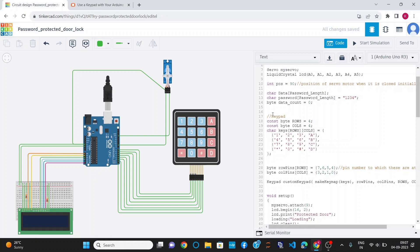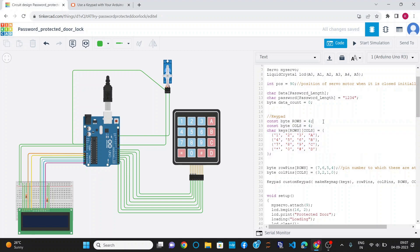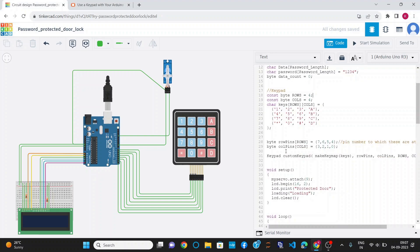Now I have structured the keypad. I have defined the number of rows to be 4, number of columns to be 4, and defined the keypad layout with 4 rows and 4 columns. I have connected all the row pins of the keypad to pin numbers 7, 6, 5 and 4, and the column pins to pin numbers 3, 2, 1 and 0.